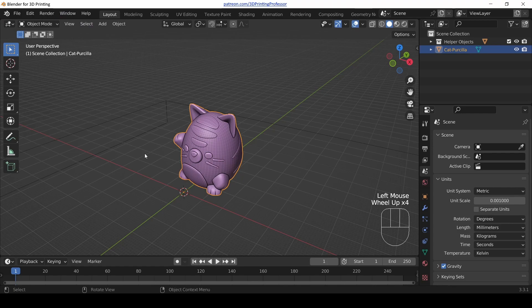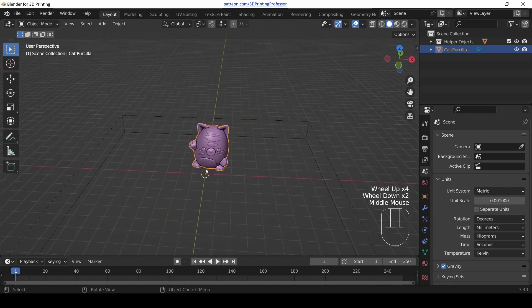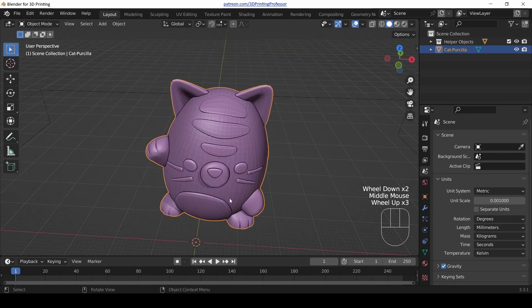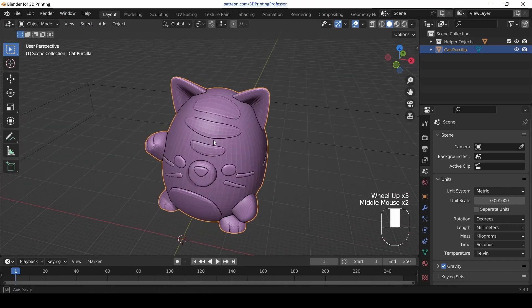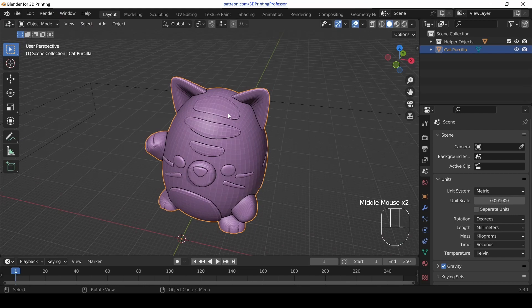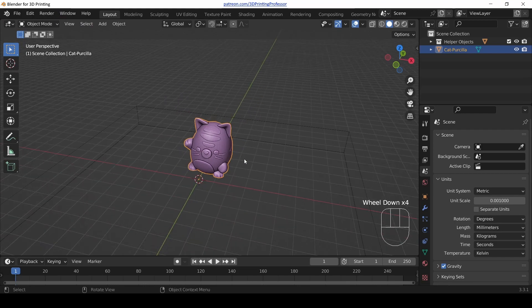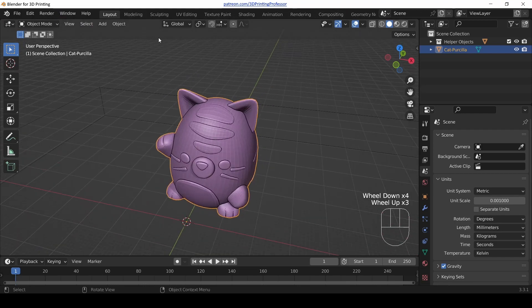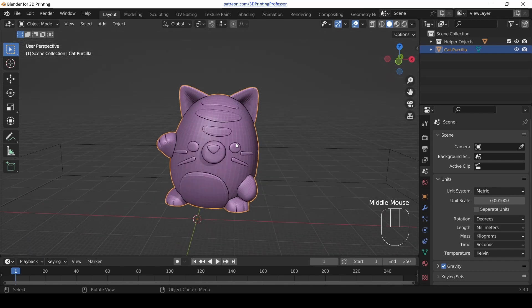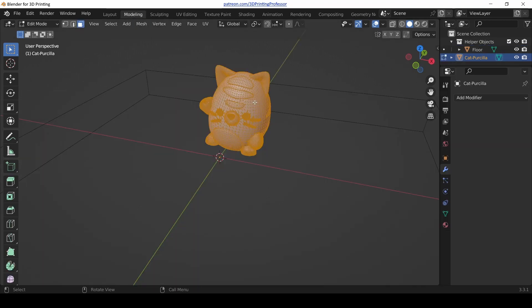One thing you might need to know about Blender is that it's super extendable — you can make it look and feel however you want. Here's the good news: you don't need the tabs to do it. I could take the Layout tab and make it look however I want. I'm not going to change this one, but let's go over to the Modeling tab.